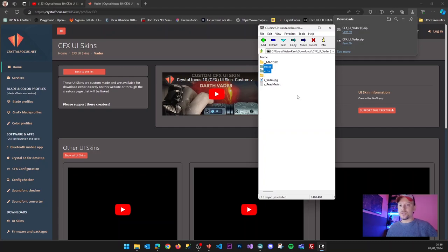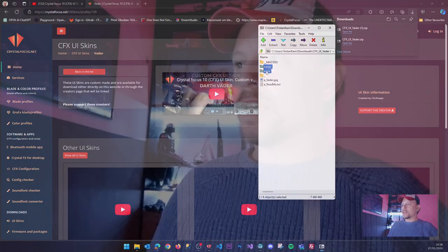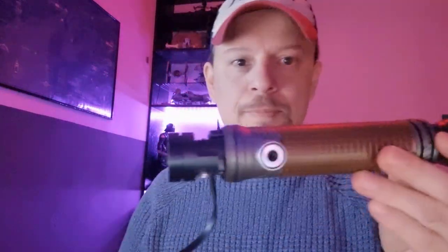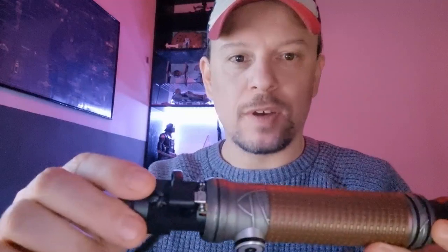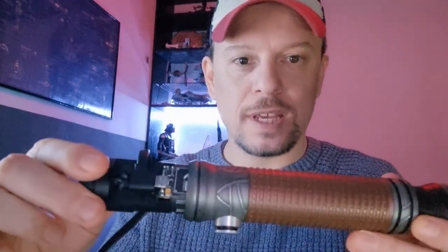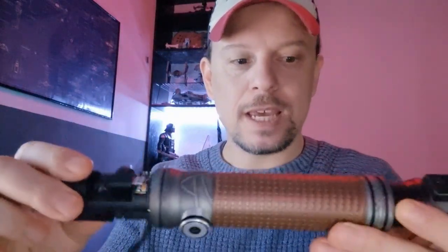And the only thing that you need to do to install this on your CFX saber is to copy and paste this or to extract this onto your SD card. So let's connect a saber to the computer and I've already got one hooked up with a USB cable.